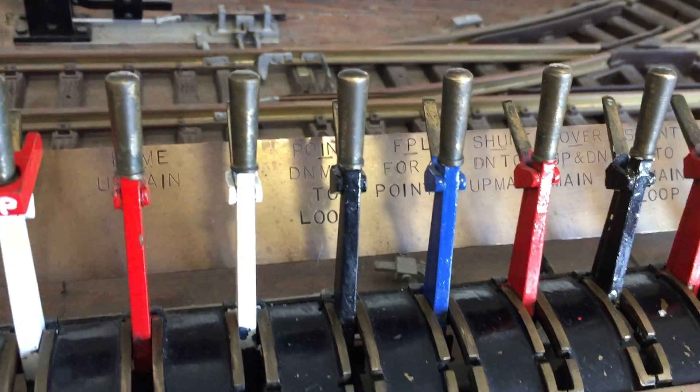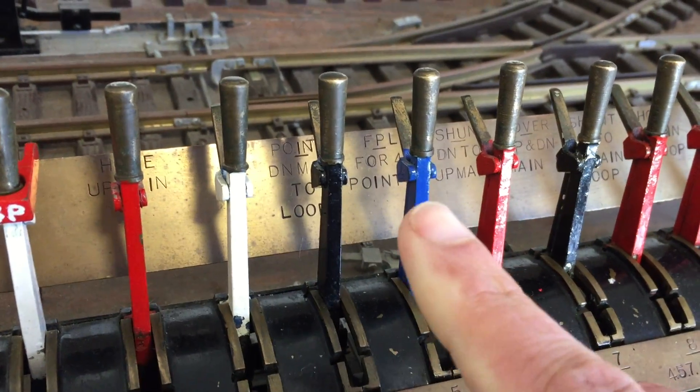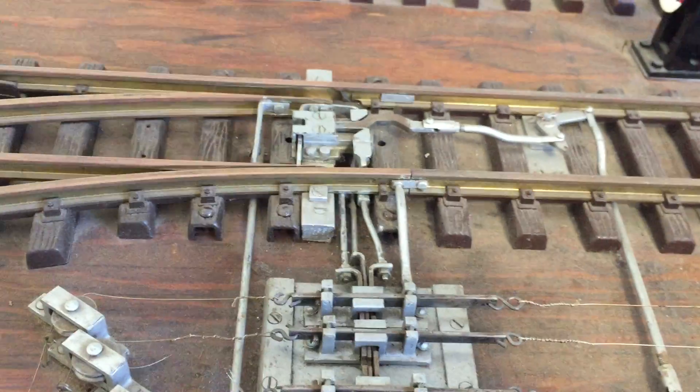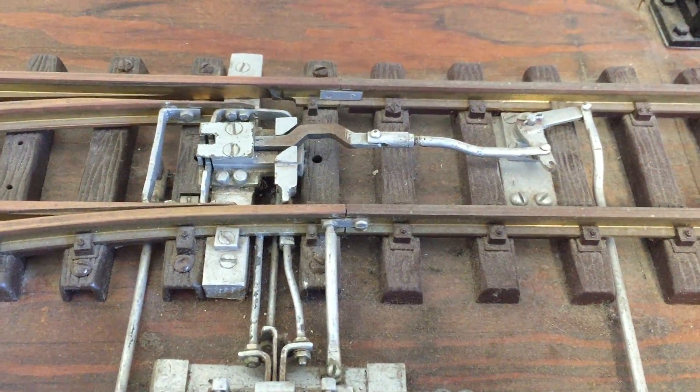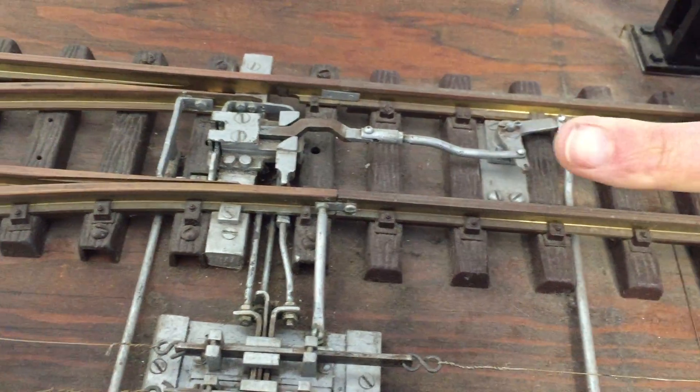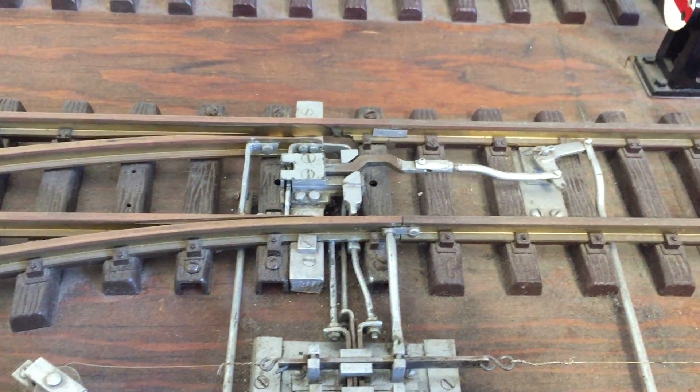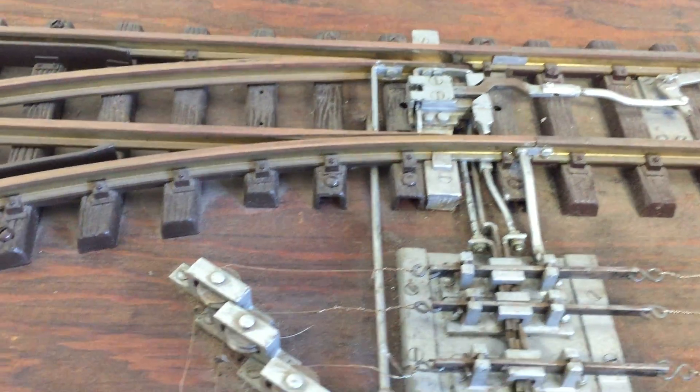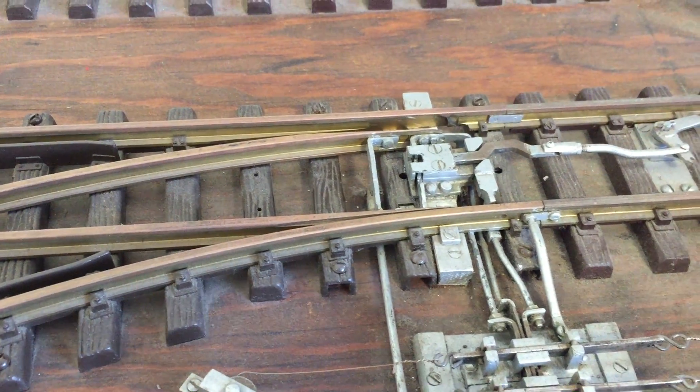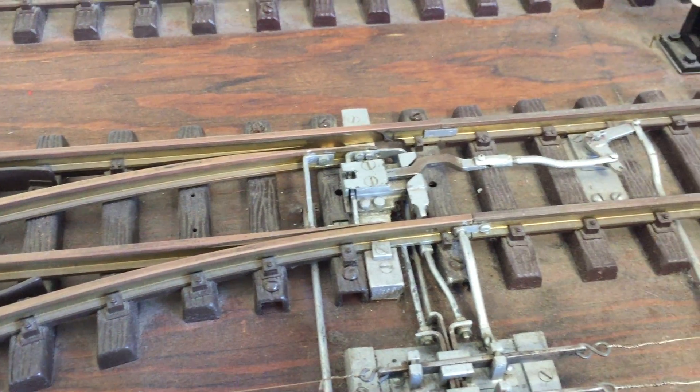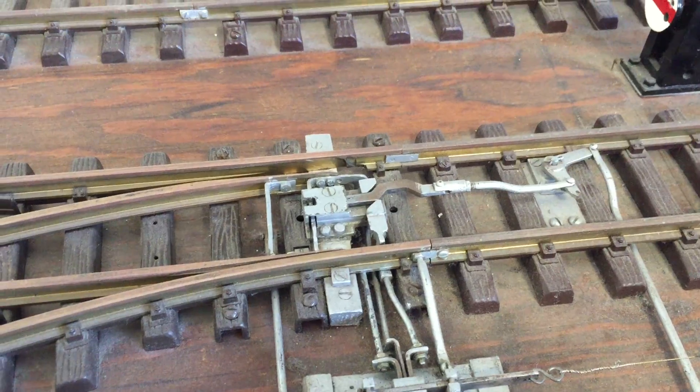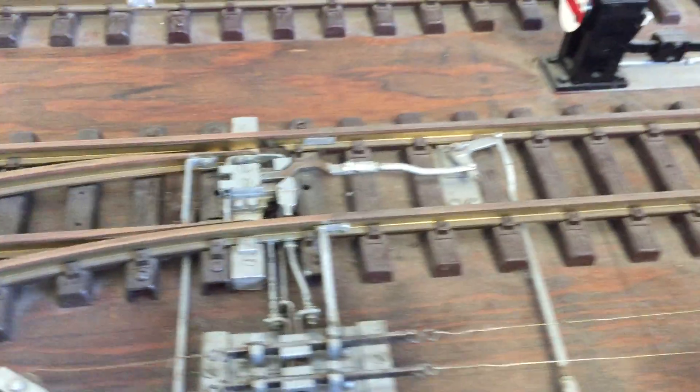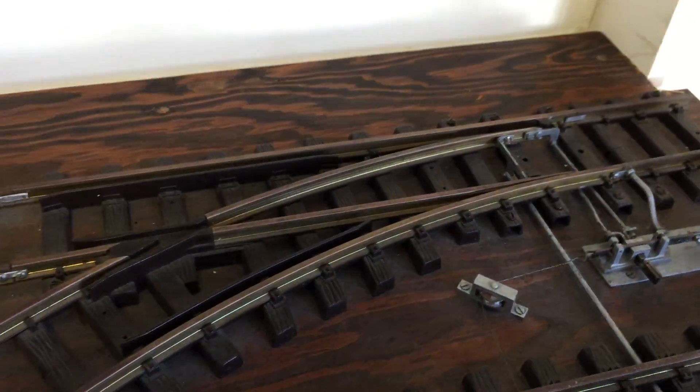Now the FPL is important because that stands for facing point lock. They were mandatory. They became a legal requirement for all facing points, i.e. where the direction of travel is over the points. The points had to be locked securely to secure the switch rails so there was no danger of that switch coming open under a train. They then became or are now all also fitted to trailing points as well. Although you will see on this model they are not.